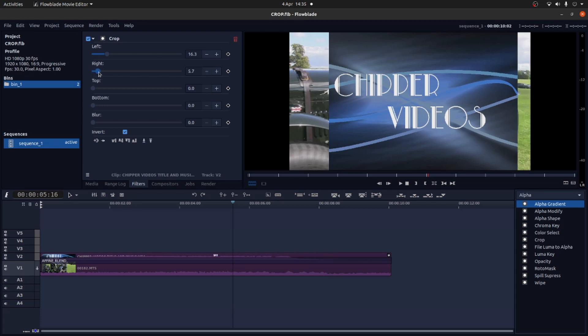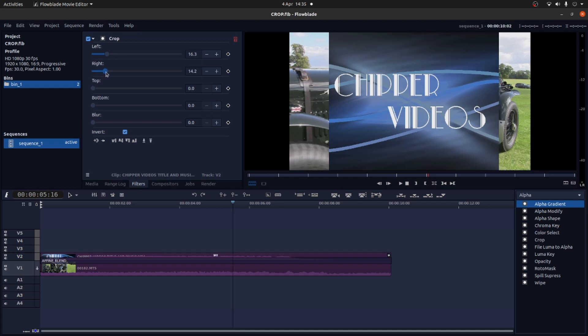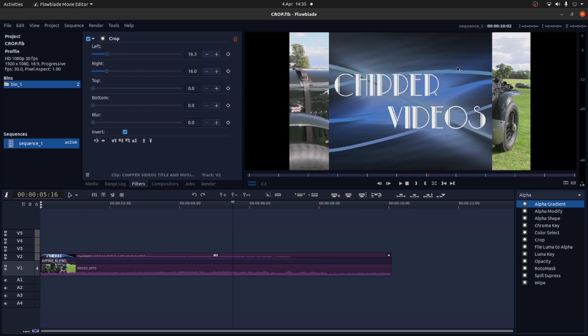Drag this slider over to the right hand side. Sorry the first one was left. And that's all I'm going to do. So I could crop the top and bottom if I wanted to, but I'm going to leave this pretty much like this I think.